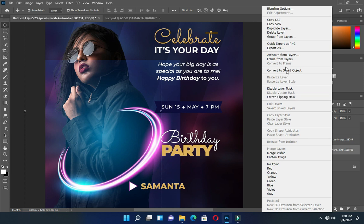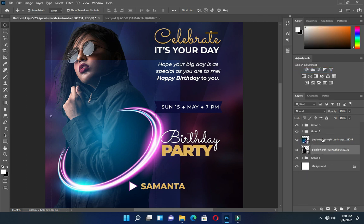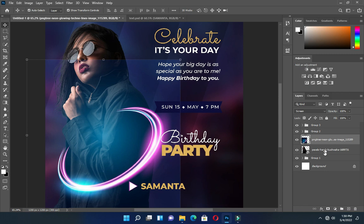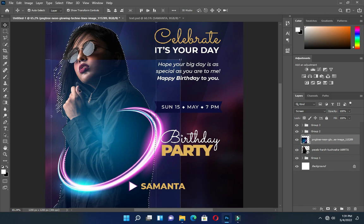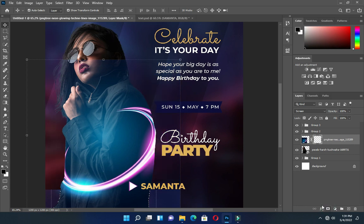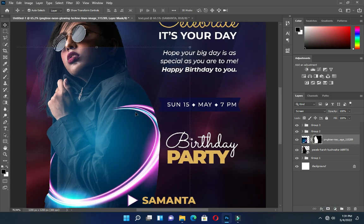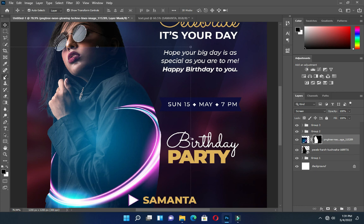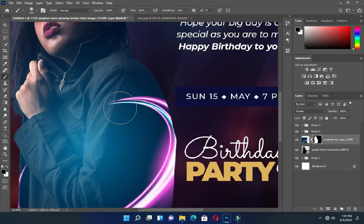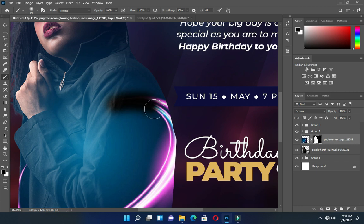Now I will convert this to smart object, then rasterize this one. Then what I did is to hold your Control key, then click on the image. Now pick your brush, then clean up this area gently.